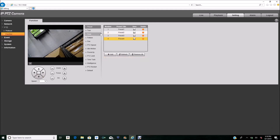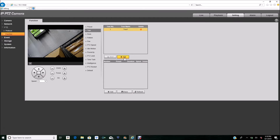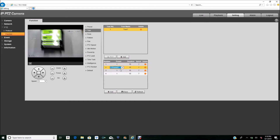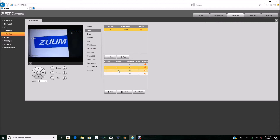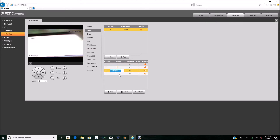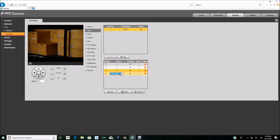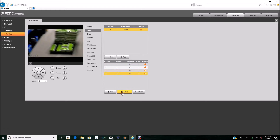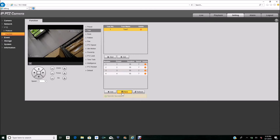Once I have all of that saved and added, I'm going to click on Tour. Under Tour, I'm going to add my first tour and add my four presets: one, two, three, and four. Under Preset I have one — I'm going to double-click and select two, double-click and select three, double-click and select four. I'll click Save, and as you can see we have now saved all of them.